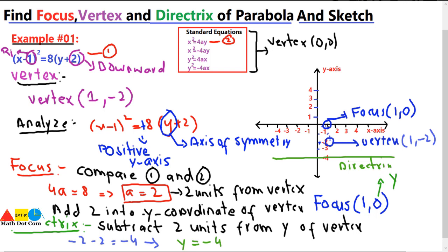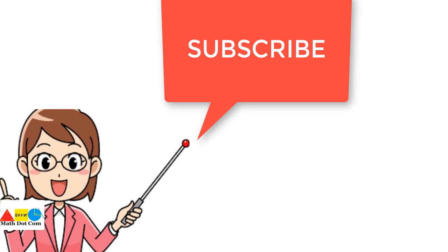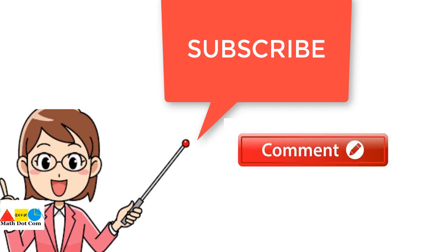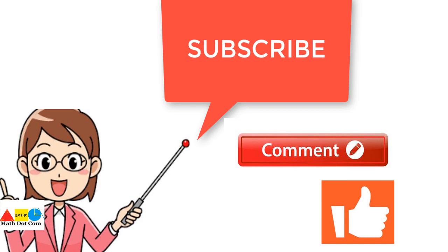So we have found the focus, directrix, and vertex, and the parabola looks something like this. You can also find the x and y intercepts by substituting x = 0 and y = 0 into the equation. That's all from today's lecture. In the next lecture we will find another method to find the focus, vertex, and directrix. Thank you for watching — if you like this video please subscribe to our channel for more updates.